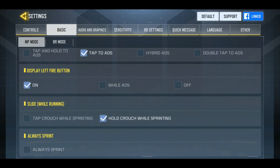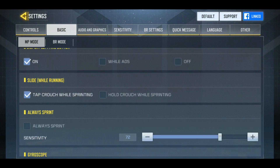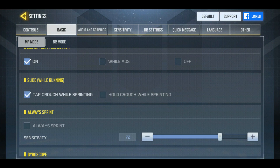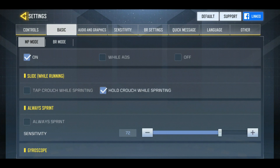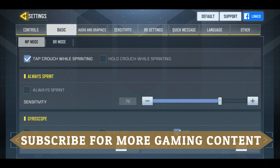Turn on display left fire button. Now for slide while running, there are two options: you can tap the crouch button while sprinting to slide, or hold the crouch button while sprinting to slide. I recommend tap crouch button, because the moment you want to slide, tapping it will make you slide immediately. With the hold option you might face a slight delay. So I recommend selecting the tap option.